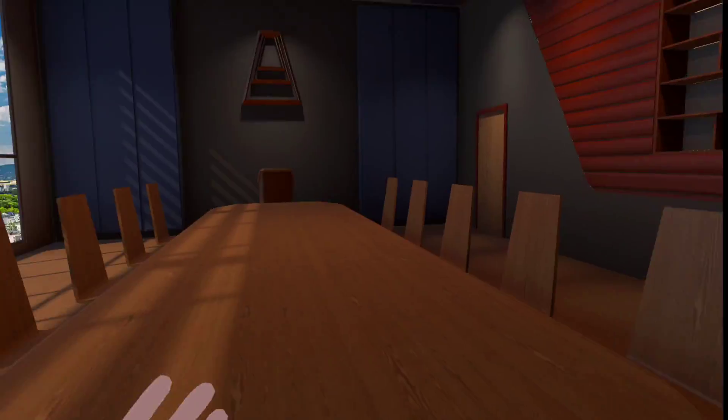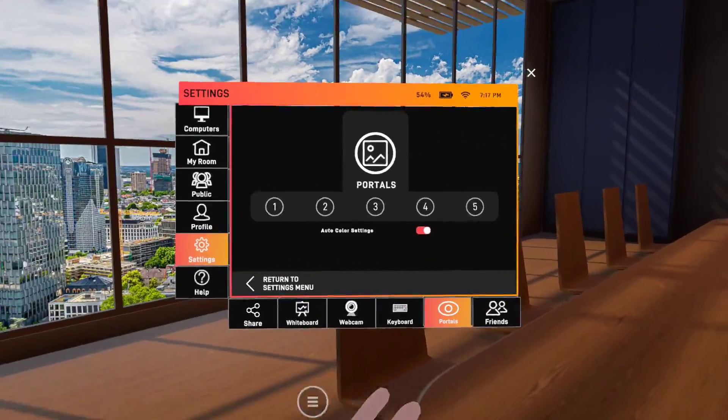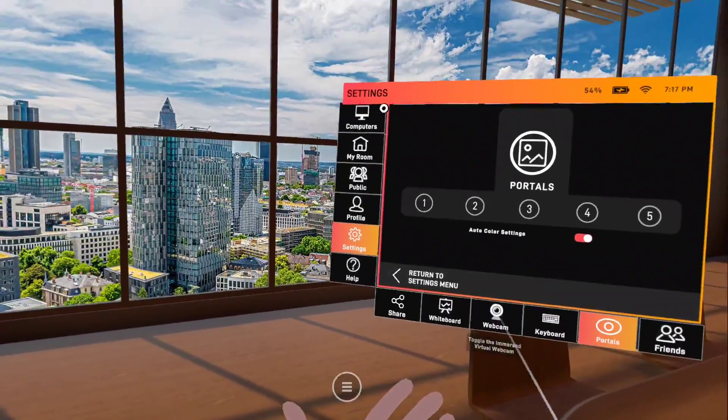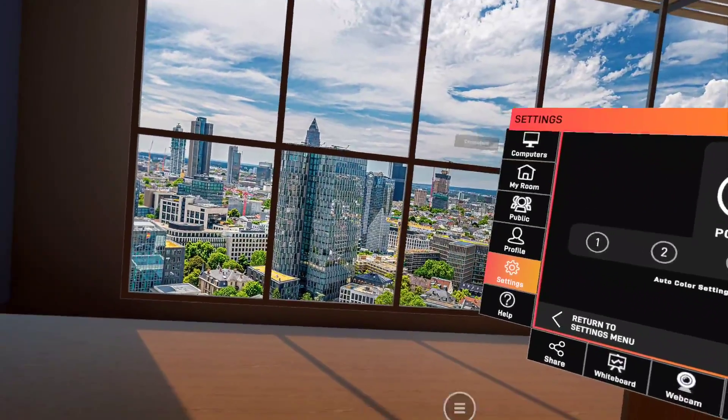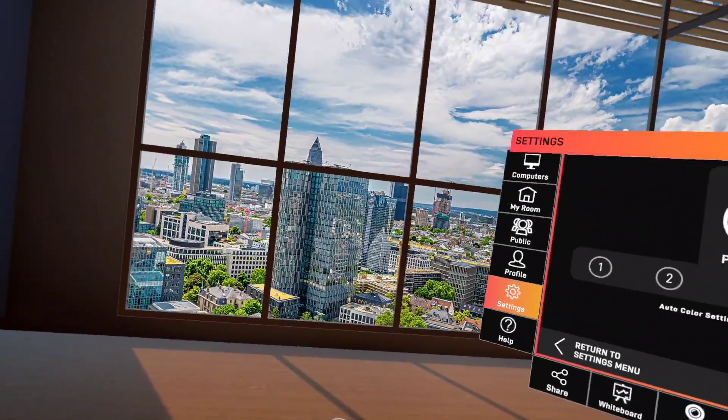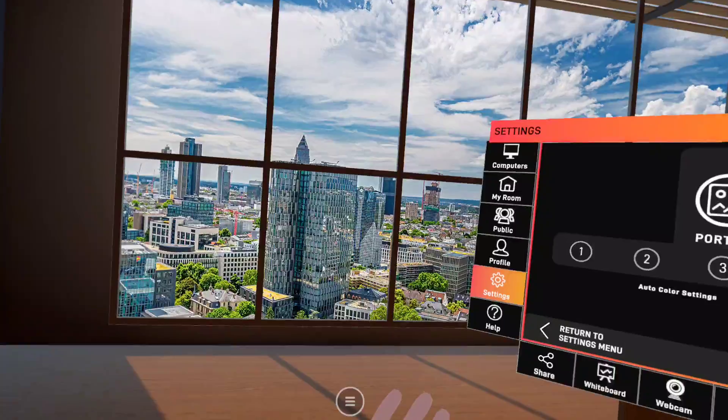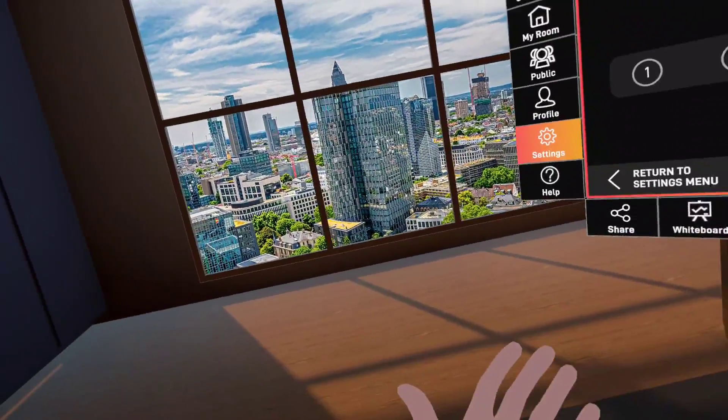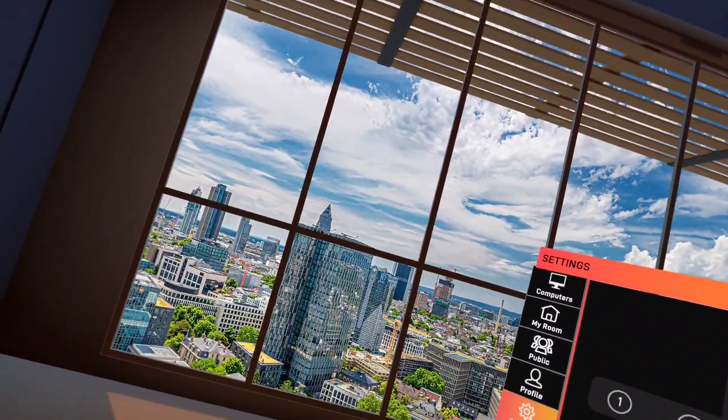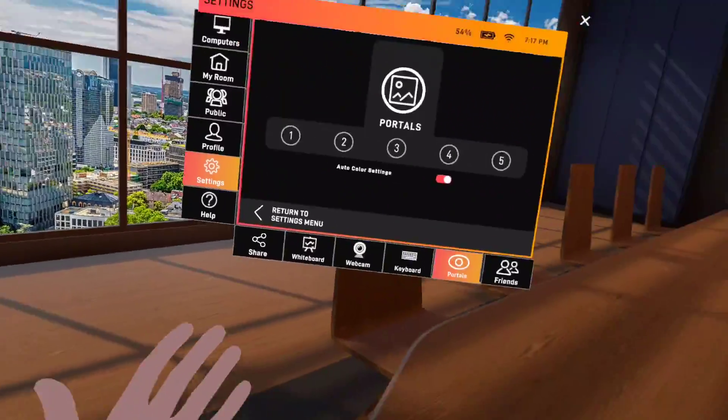This is where I would be at the head of the table. Of course you got a beautiful view outside. This is Dallas maybe, I'm not sure.